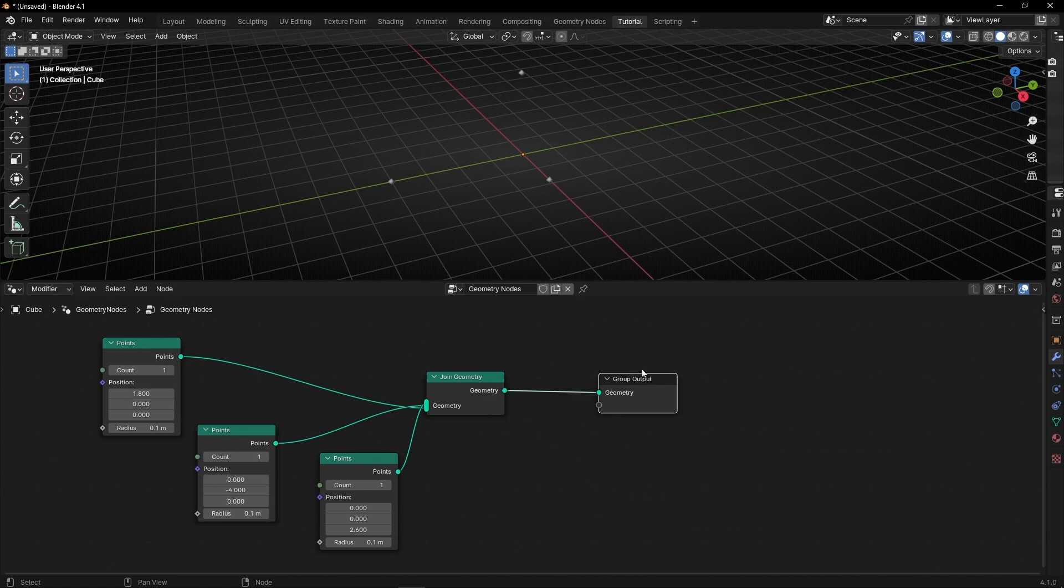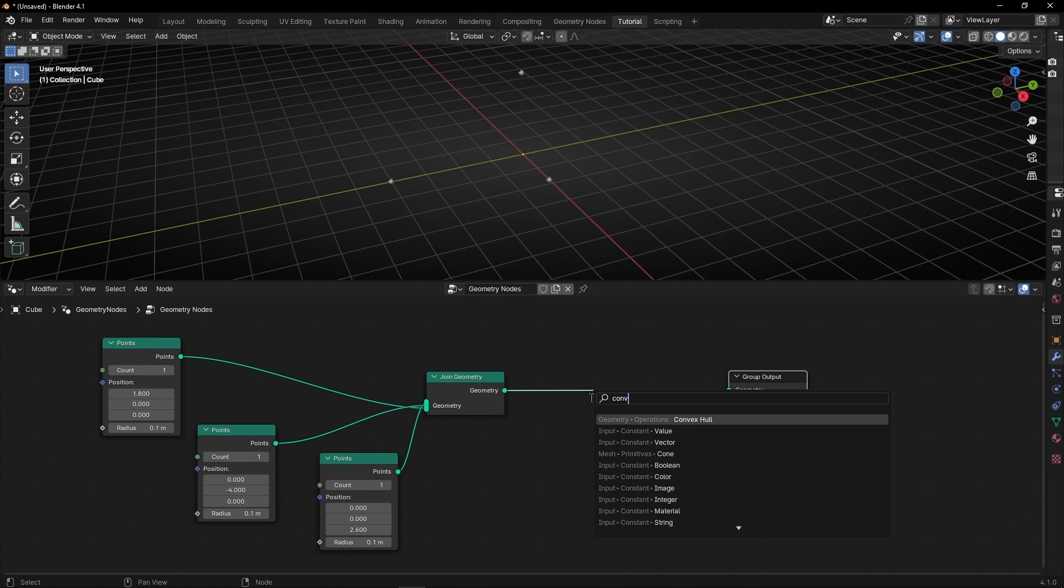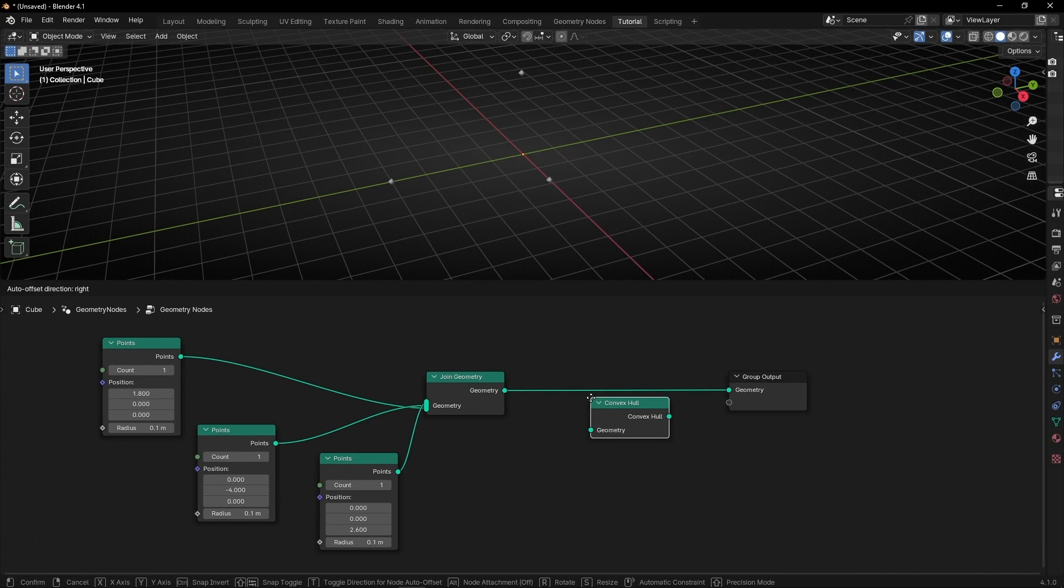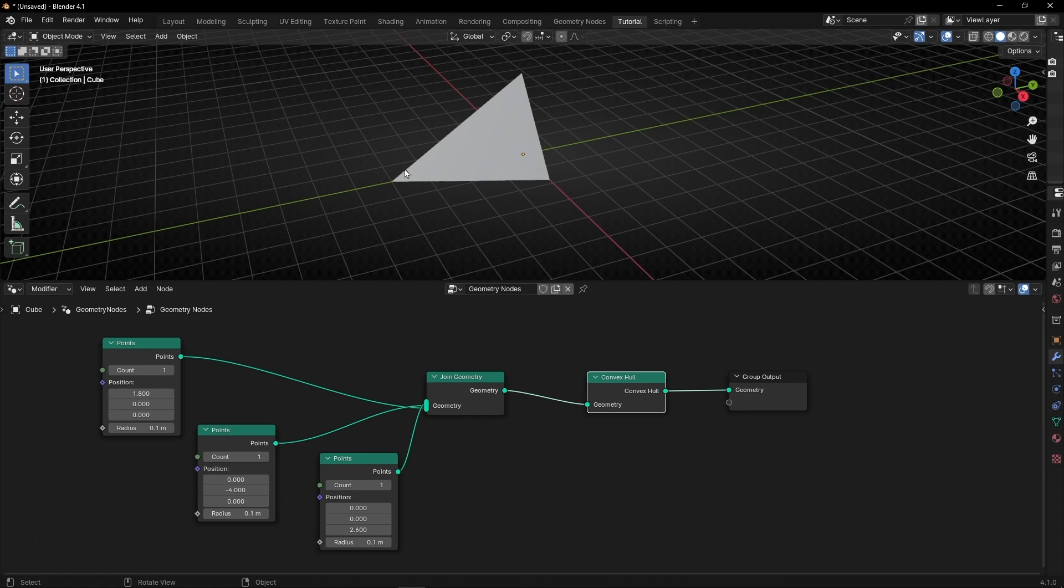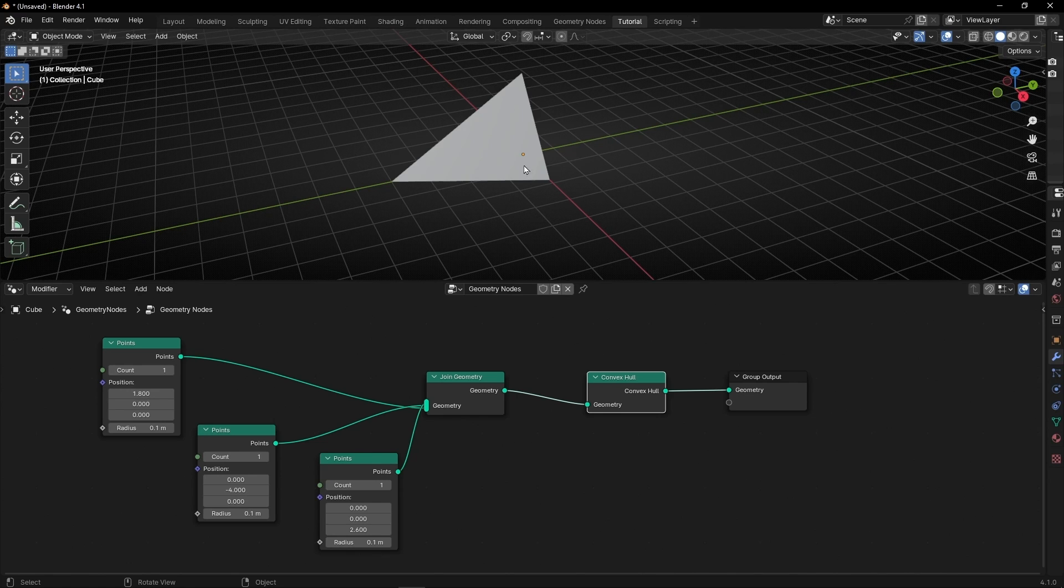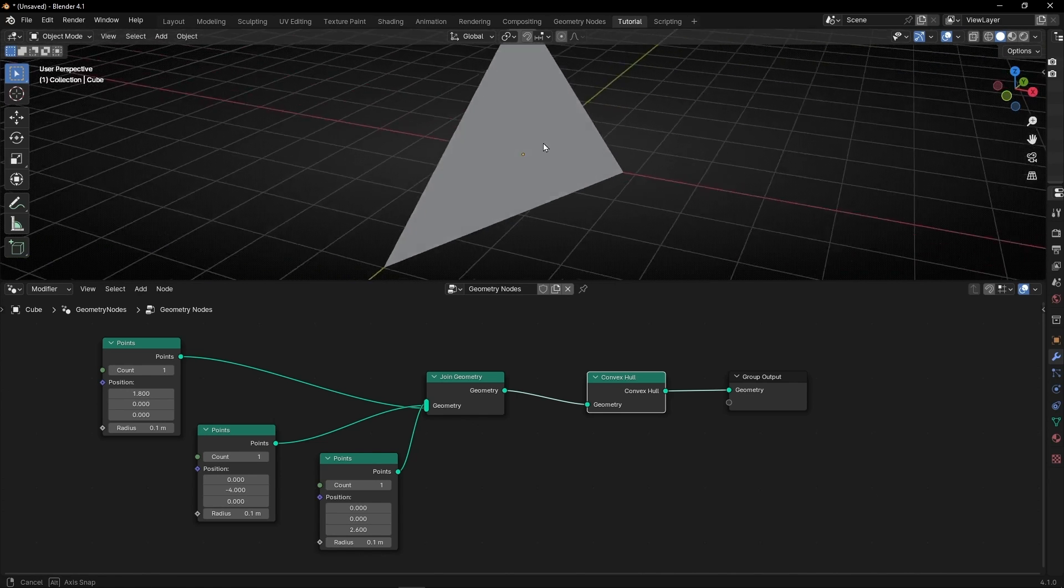So the best way to do it and the fastest way is to use Convex Hull and now this is going to connect all the points that we are using with Join Geometry. This is the best way to create a triangle in Geometry Nodes.